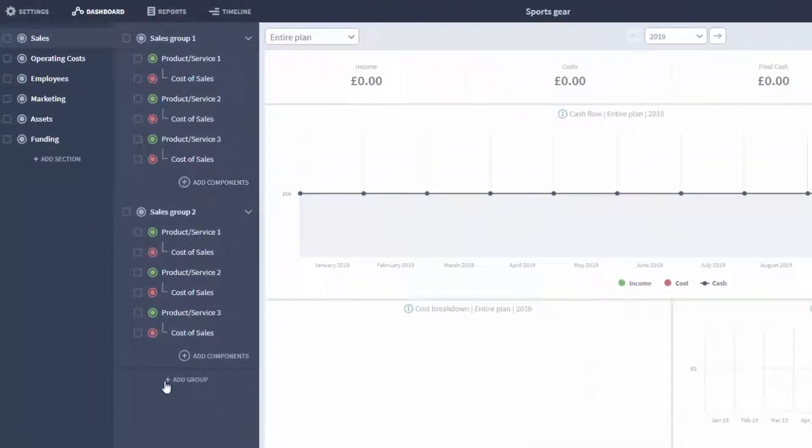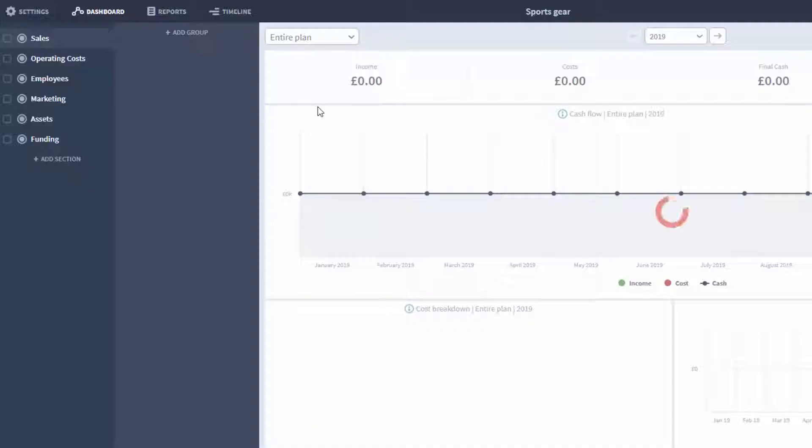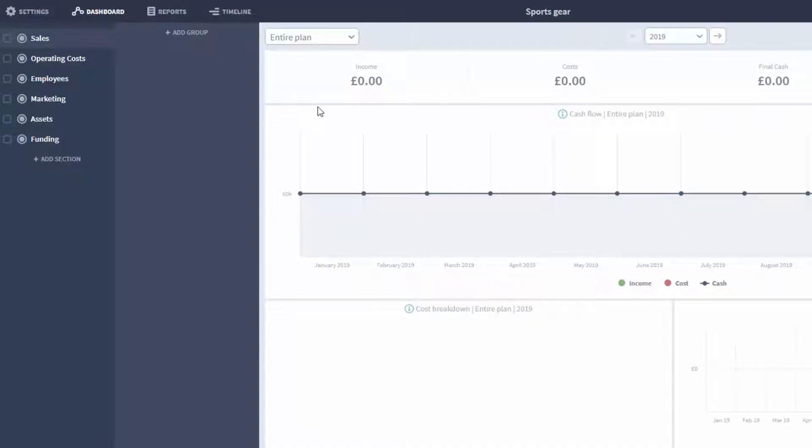This comes with two groups of products already which I'll immediately delete by selecting them and pressing delete, so I want to show you how to set up a group from scratch.